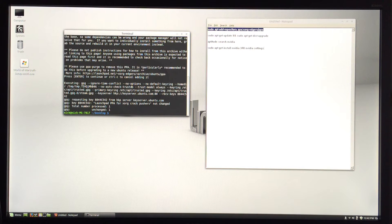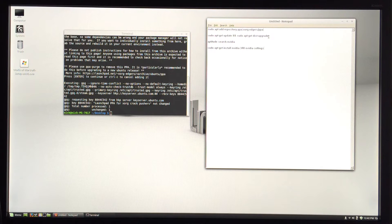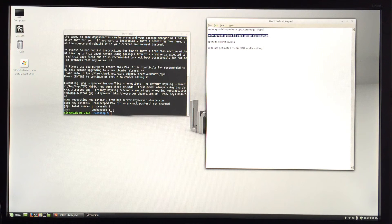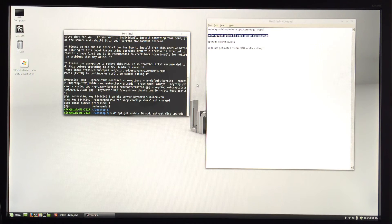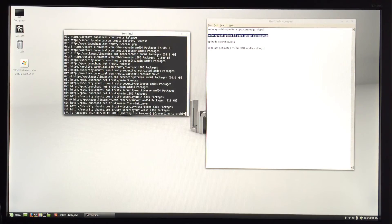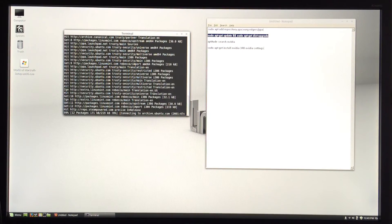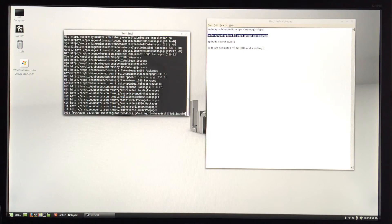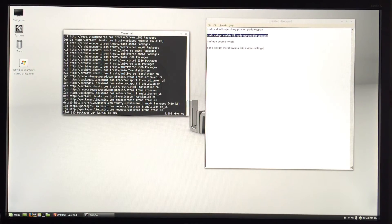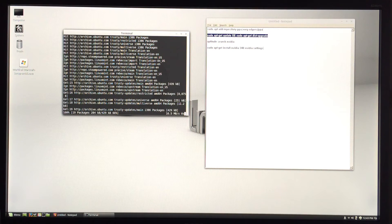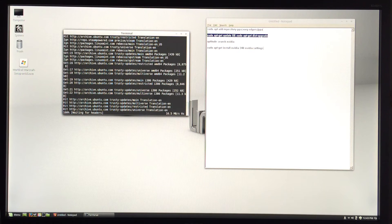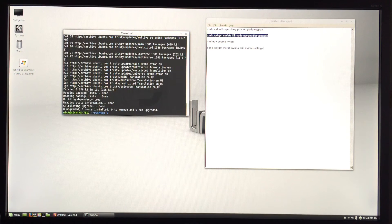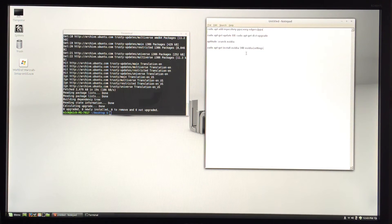Next up, we're going to check for updates and distribution upgrades just to make sure everything is up to date. Press enter there. It shouldn't take too much longer - it might take longer depending on if you need upgrades or not.